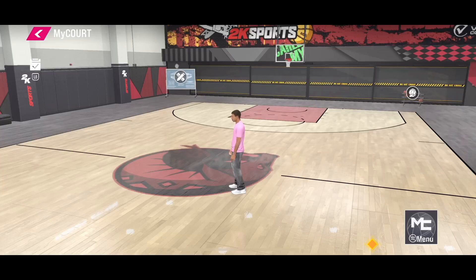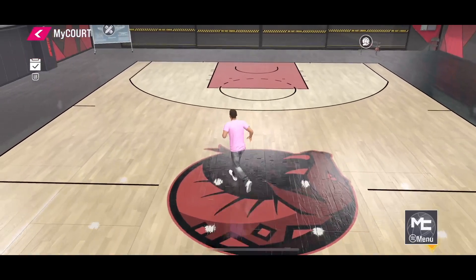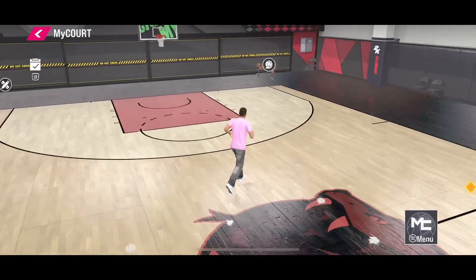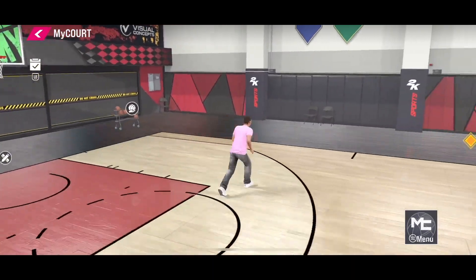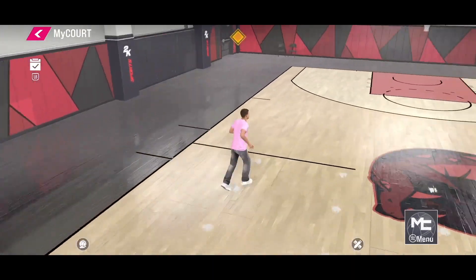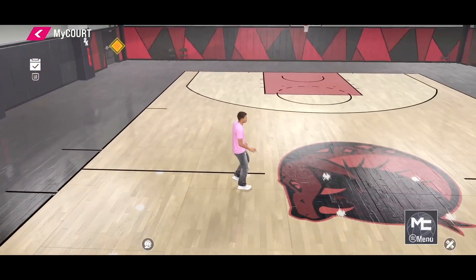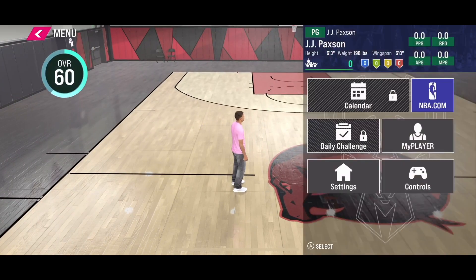Hello everyone. If you want to change player attributes in the new NBA 2K25 mobile version in My Career mode, what you need to do is click on the menu button from the bottom right corner.